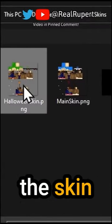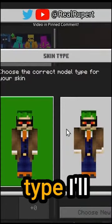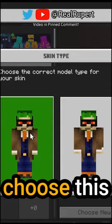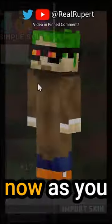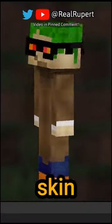Then select the skin you want, then select the skin type. I'll choose this one here. Now as you can see, I have my Halloween skin.